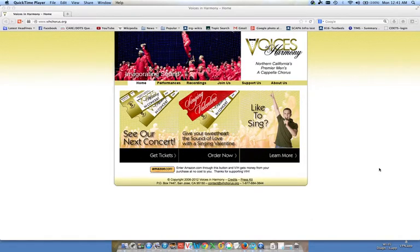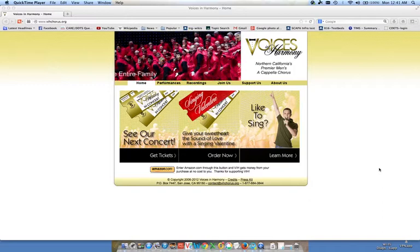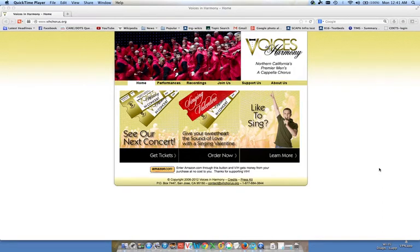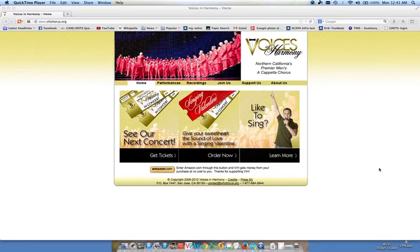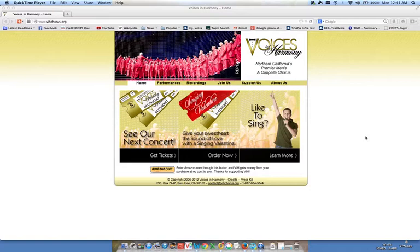Hi, this is Dave Kaufman and I'm with Voices in Harmony. I am going to do a demonstration of how to install a program called Audacity, which is what we use for recording evaluation sessions for Voices in Harmony's improvement program.